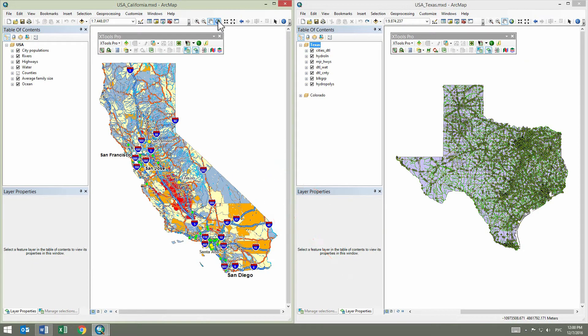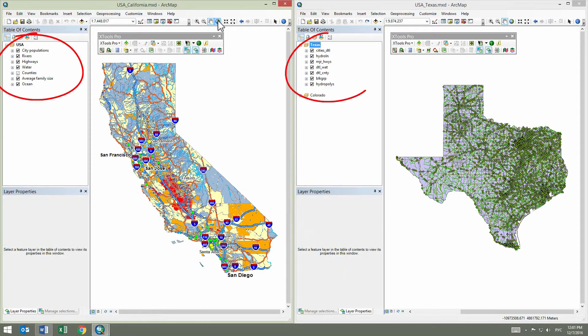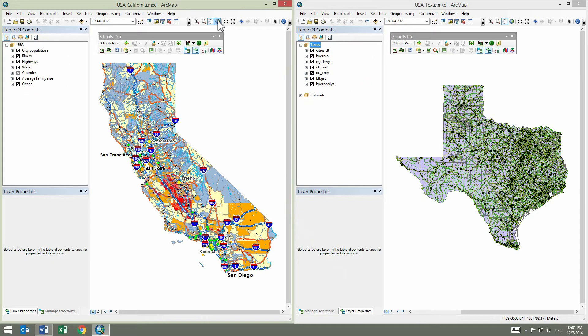These are two sets of data for two states. They are similar in terms of data structure and attributes. This is a desirable but not required condition for copying layer properties.